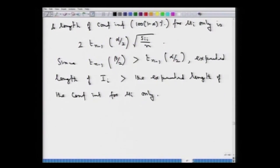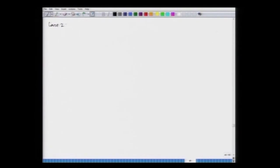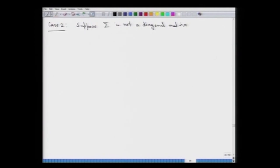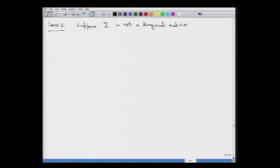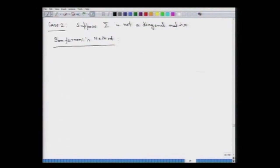Now let us look at the more general case — Case 2 — where sigma is not a diagonal matrix. In this case, we do not have independence of the components x_1, x_2, ..., x_p, and hence we cannot infer independence of x_1 bar, x_2 bar, ..., x_m bar either. They are not independent. Under such circumstances, what is used is referred to as the Bonferroni's method for construction of simultaneous confidence intervals for the linear parametric functions a_i' mu for i equal to 1 to p.